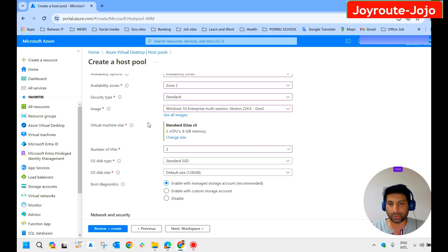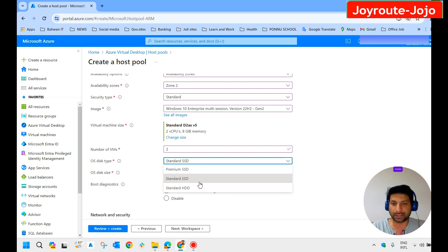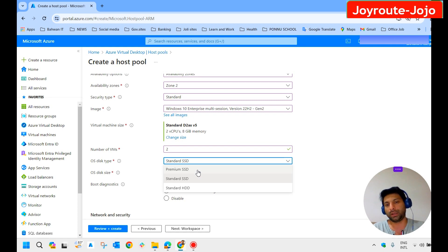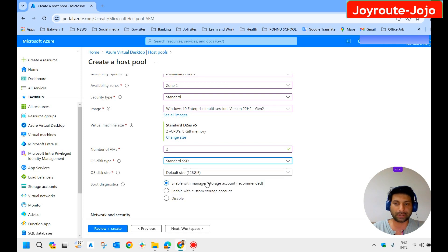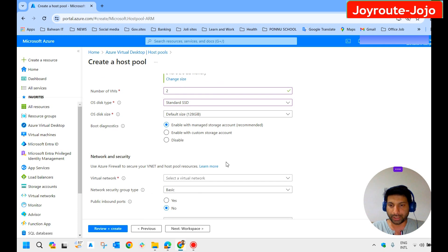For this lab, we keep the default VM size. Number of VMs — we keep it as two. For OS disk type, ideally you should select Premium SSD as it improves system speed and rendering. For this lab, I select Standard SSD. You can also select the disk size — leave it as default.